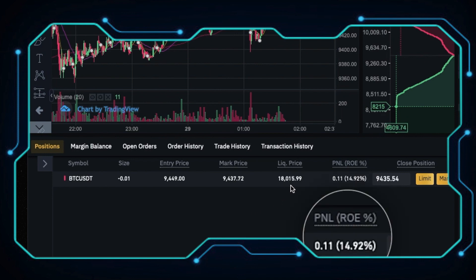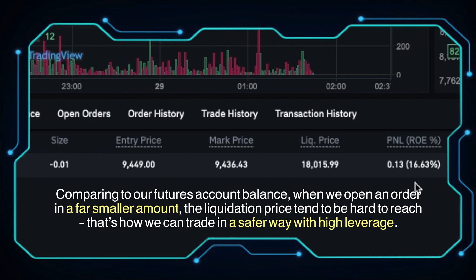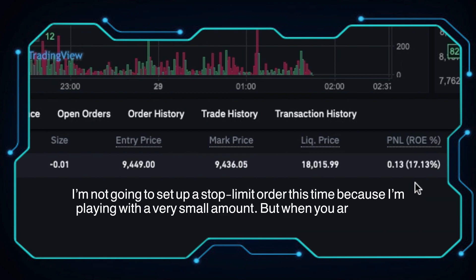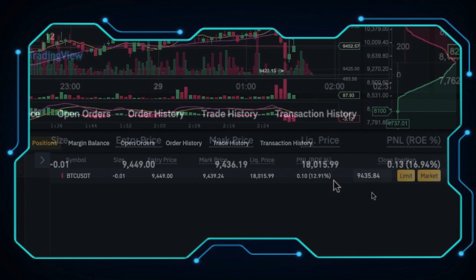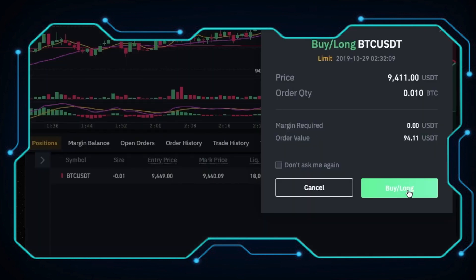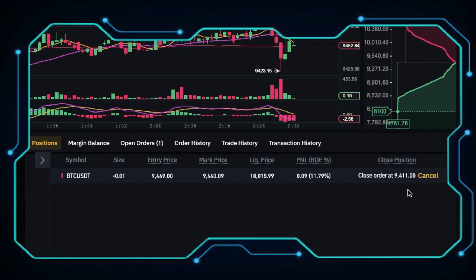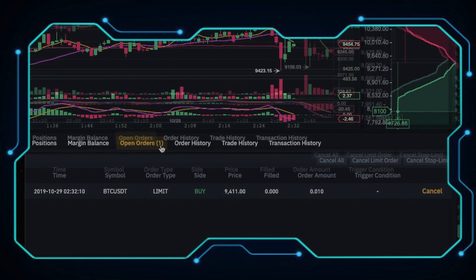We're doing great. Comparing to our futures account balance, when we open an order in a far smaller amount, the liquidation price tends to be hard to reach. That's how we can trade in a safer way with high leverage. I'm not going to set a stop limit order this time because I'm playing with a very small amount, but when you are trading, make sure you don't forget it. Now I'm going to close my position with a limit price of 9,411 USDT, which makes about 50% profit. Let's wait patiently. Our order is filled again.